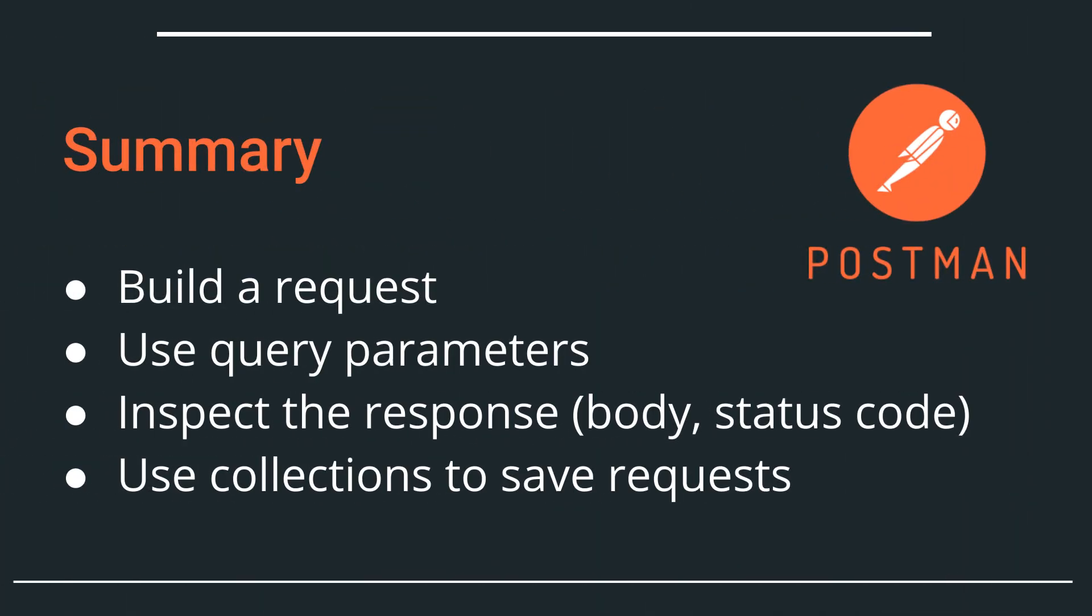In this video we had a look at a very simple API. We played around with query parameters in order to filter our data. And we had learned about the response and the status code of the response. Additionally you learned how to save this request to a collection so that you can better organize your work.